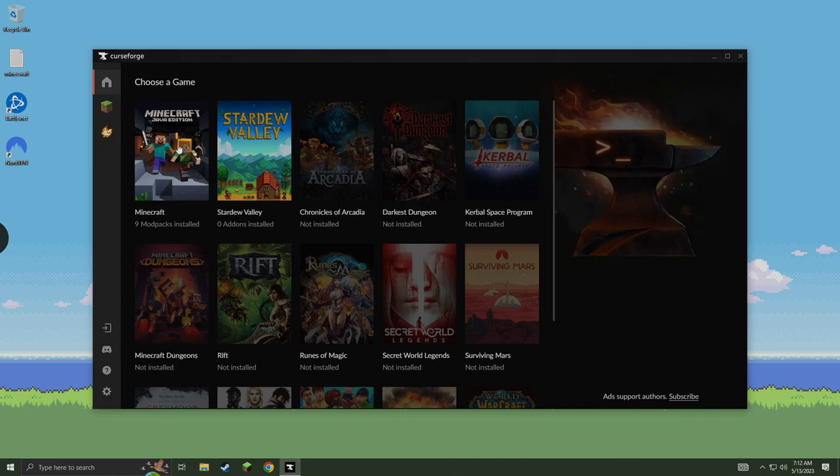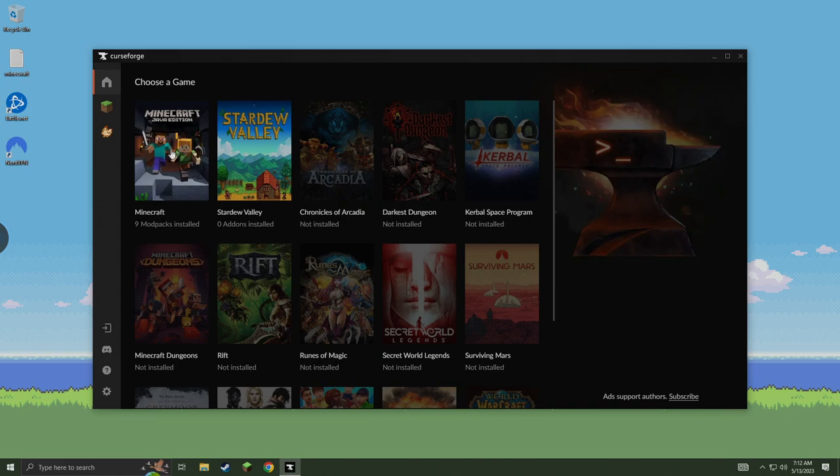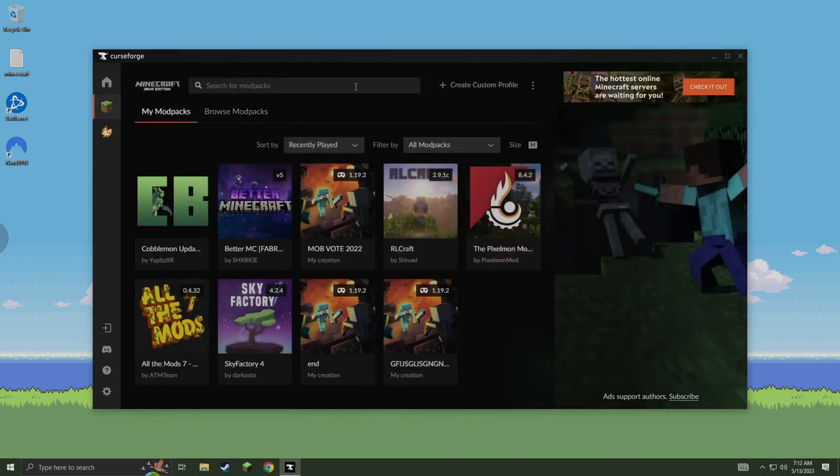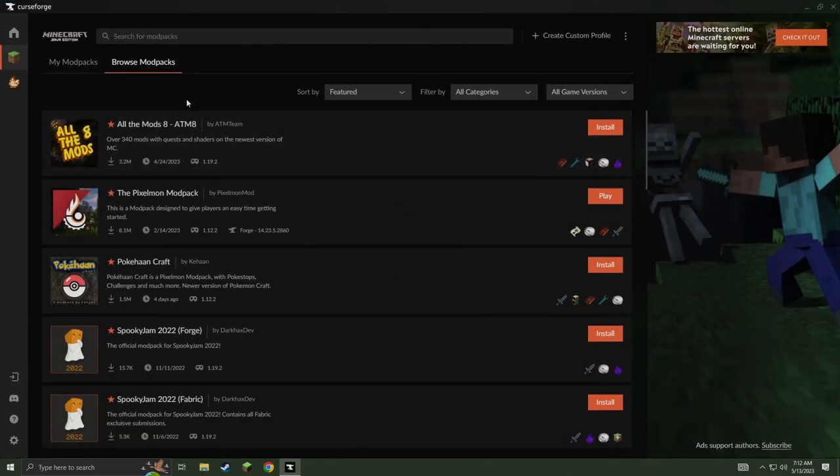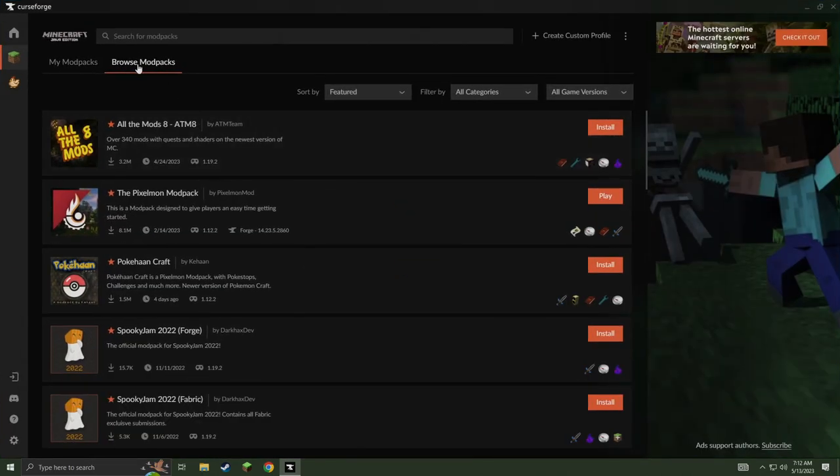Now we're going to go ahead and click on Minecraft. Once you have Minecraft open, we're going to search through the mod packs. We're going to browse through all these mod packs. I'll open it up here and we're going to look for Cobblemon.